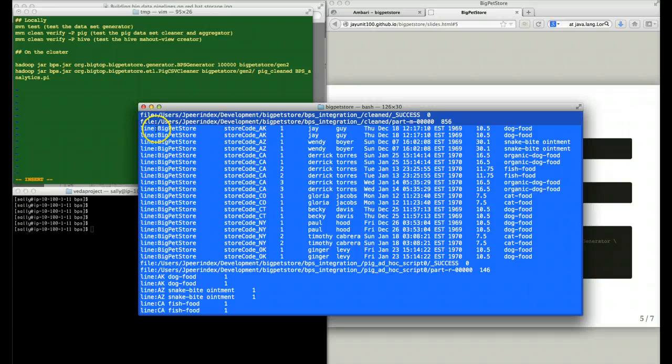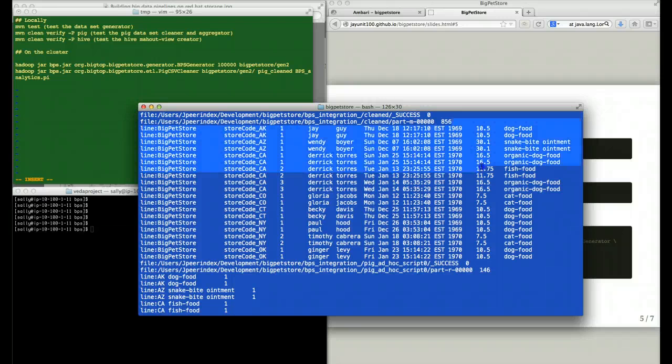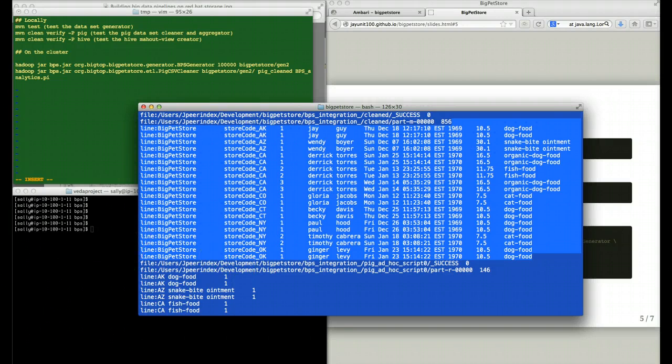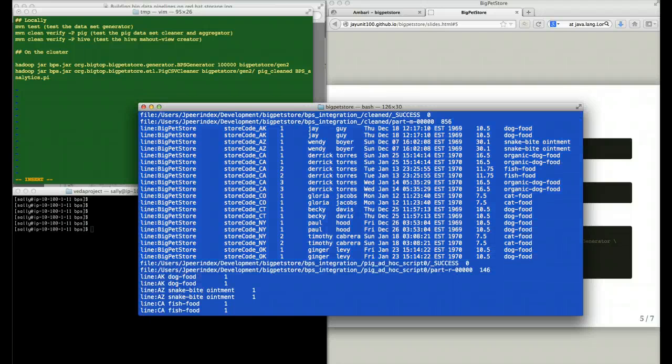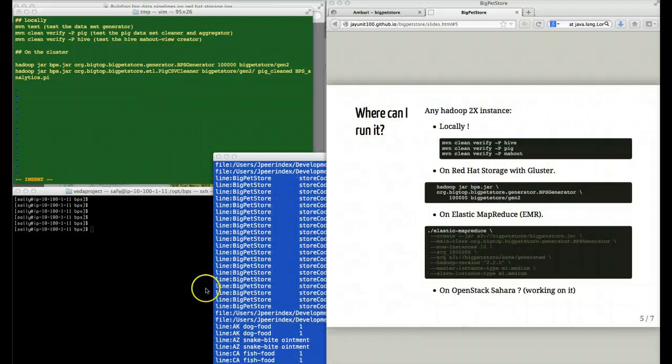We can also see that Pig, before running the analytics, went ahead and cleaned our data for us.